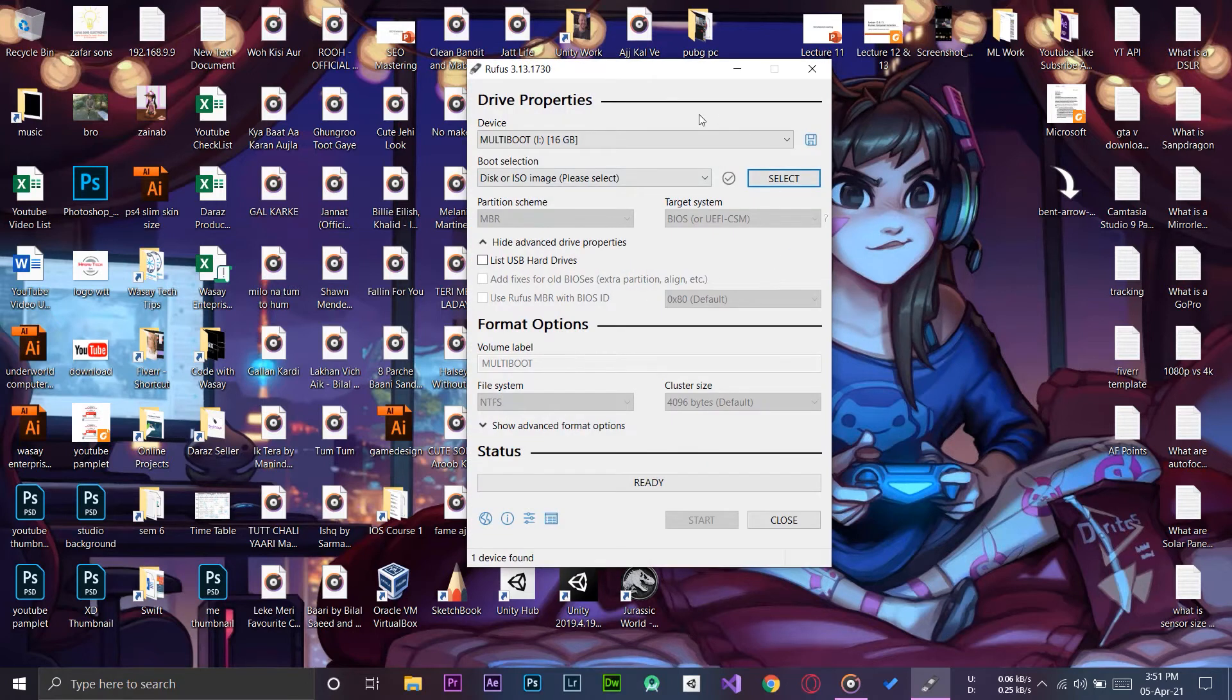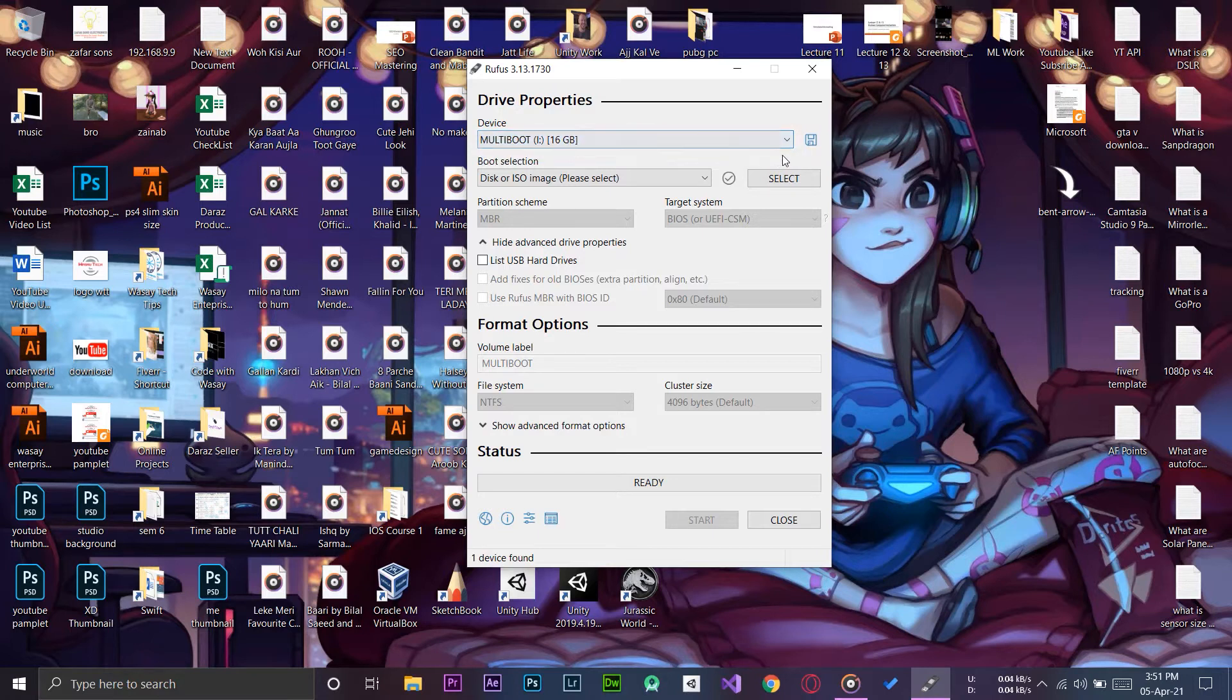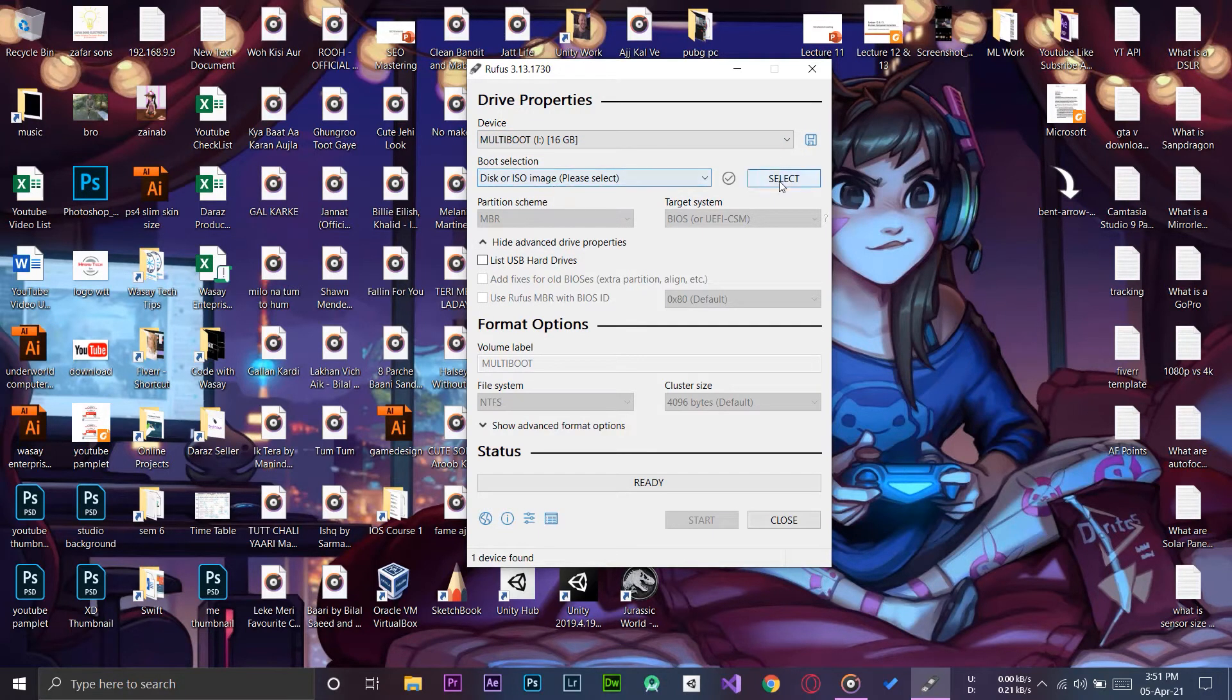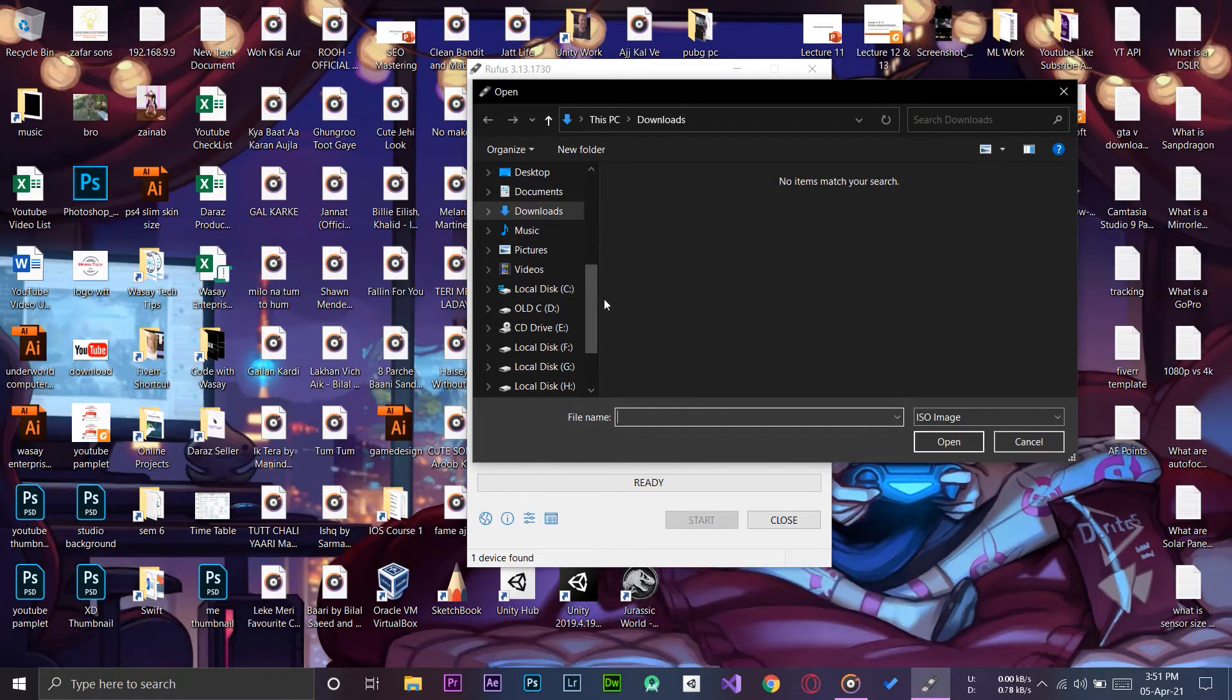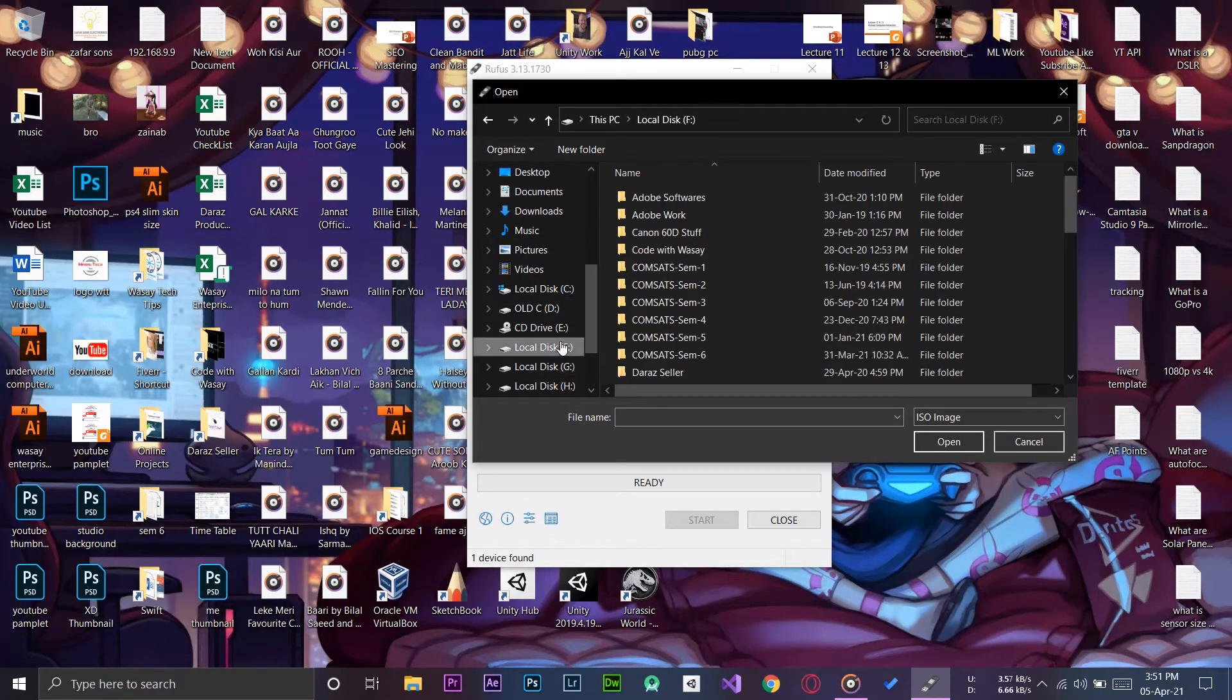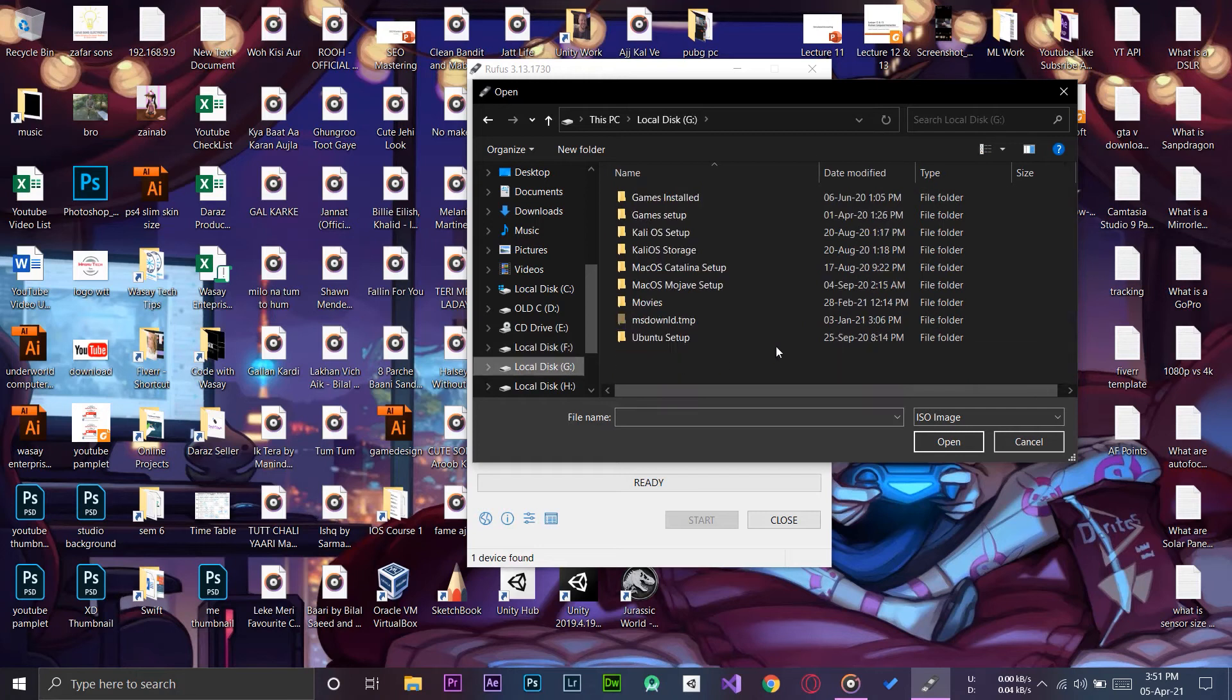Once you have downloaded this software, here is its icon. You are going to double press to run it. This interface will pop up. First of all, make sure that your USB is connected to it. First, we're going to select our Windows 10 ISO image.